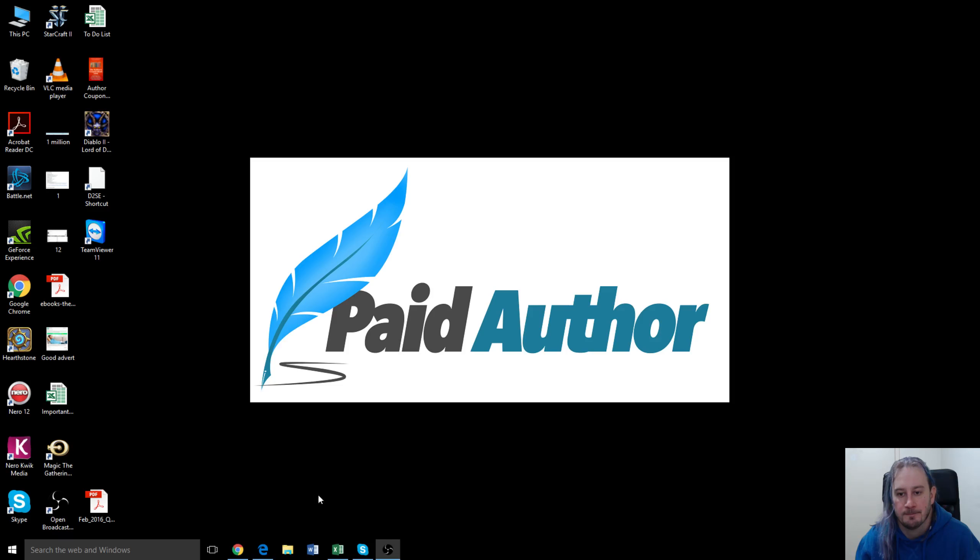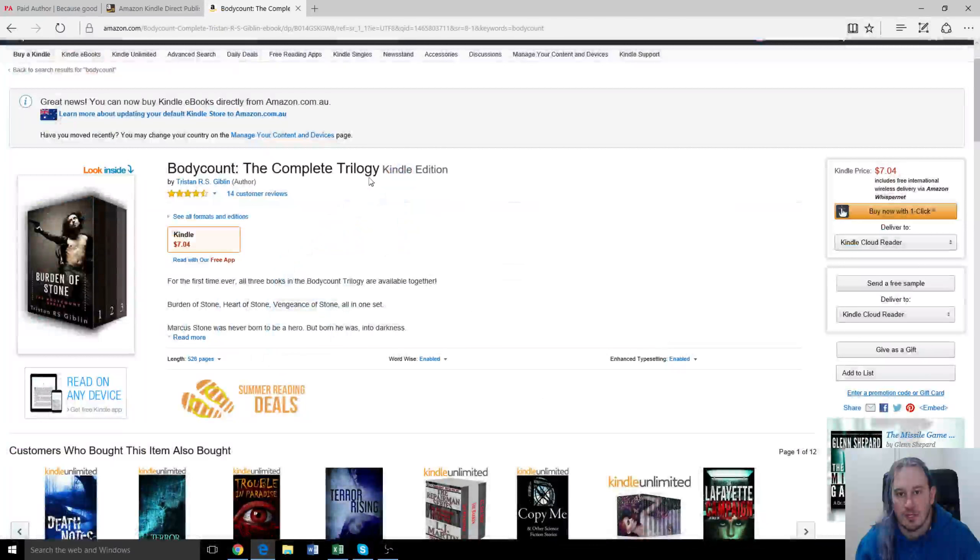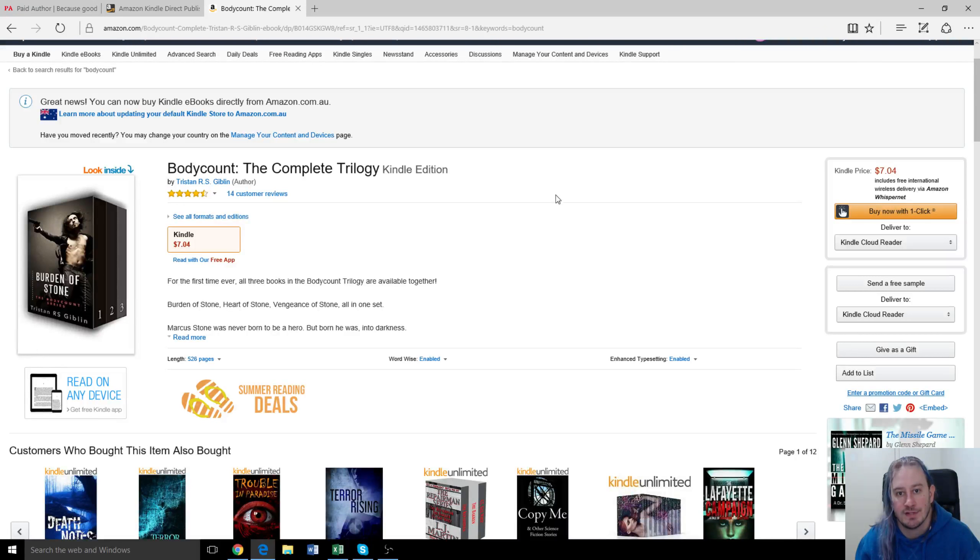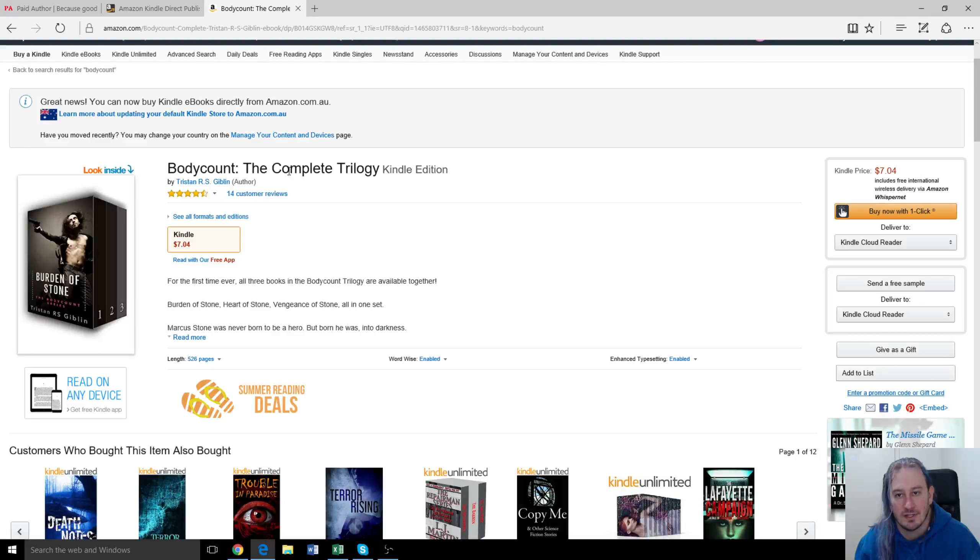Let's pull it up here. So this is the book we promoted through Robin Reads. It's called Body Count, it's a trilogy, it's an action thriller, lots of car chases and fight scenes and such.